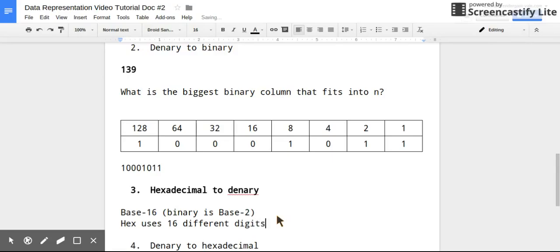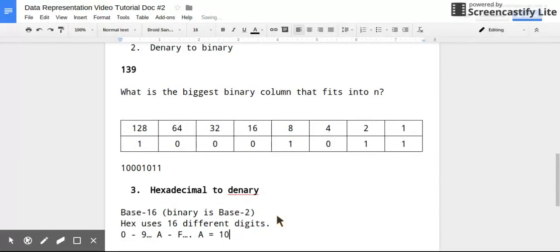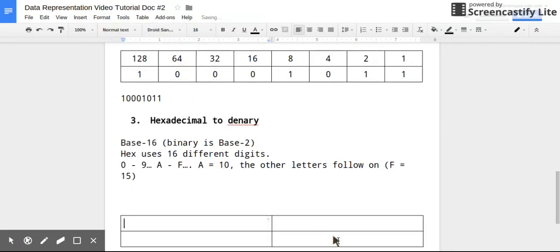Okay, so obviously when we think of digits, we think of numbers, and we only have the numbers 0 to 9. So then hex borrows digits from the alphabet and uses the letters A to F. So A, all you have to remember is A is 10. The other letters follow on; F is 15.